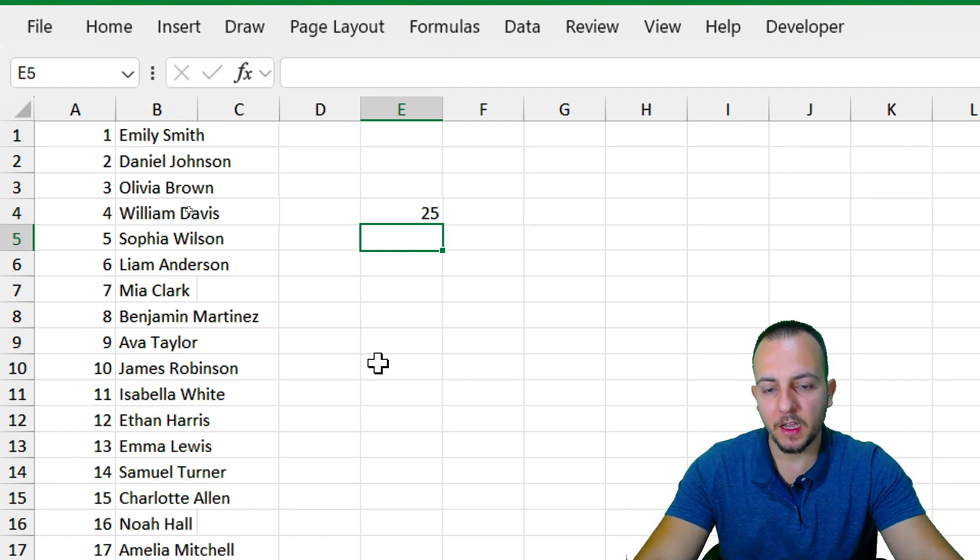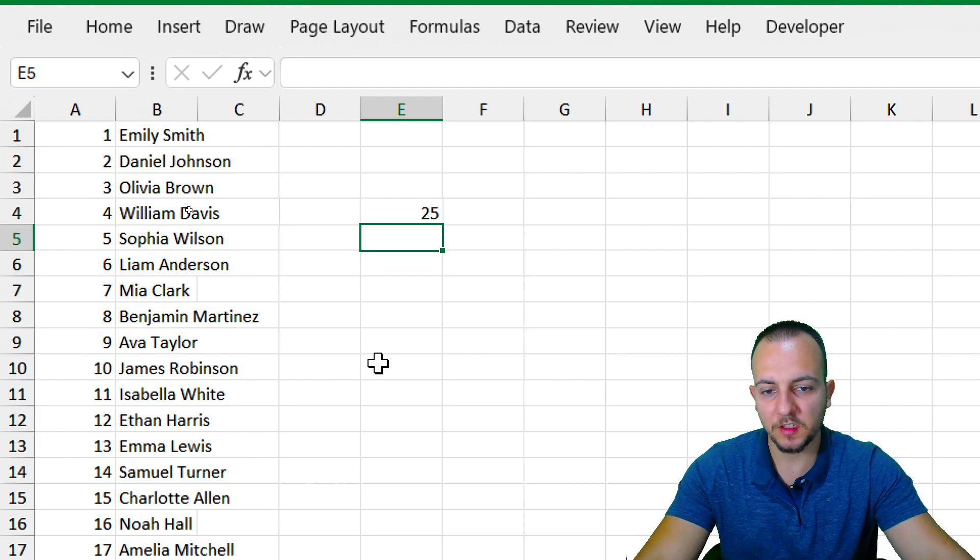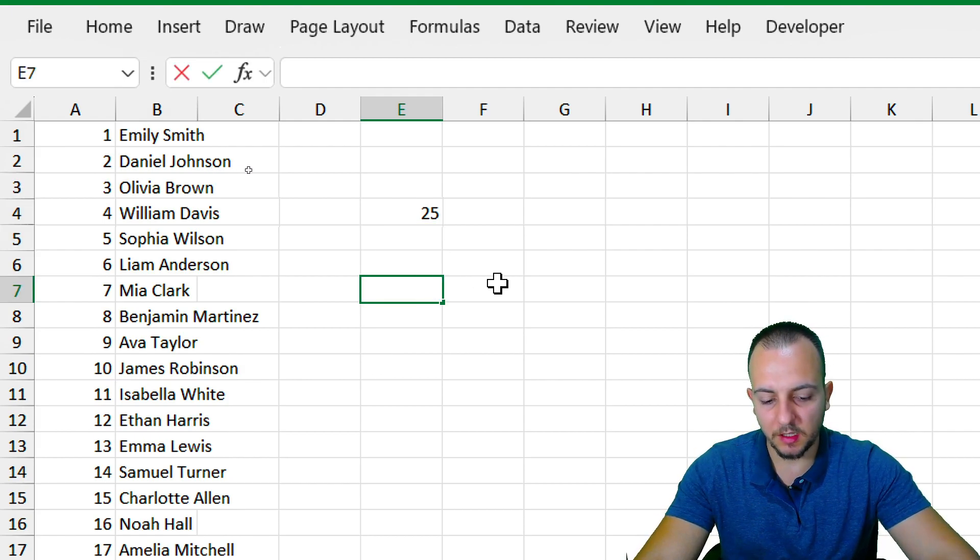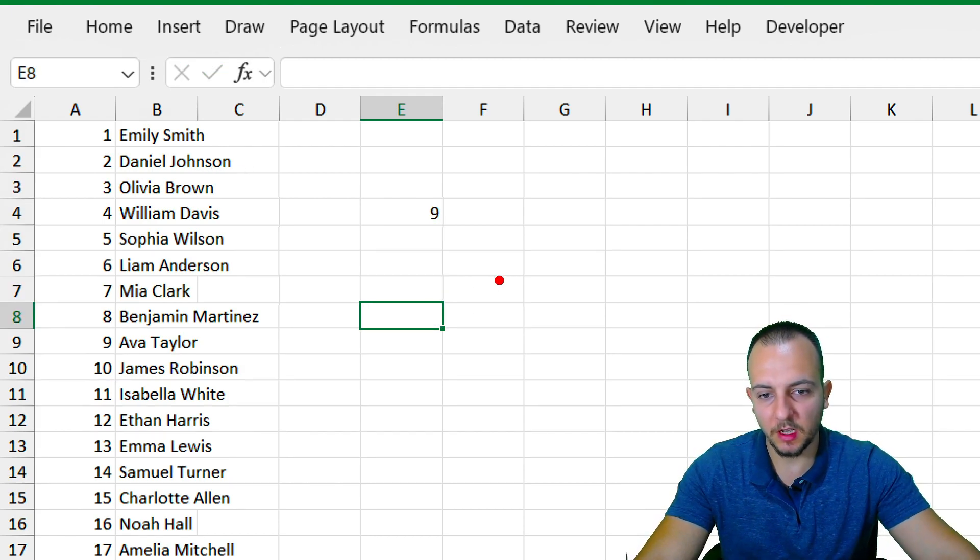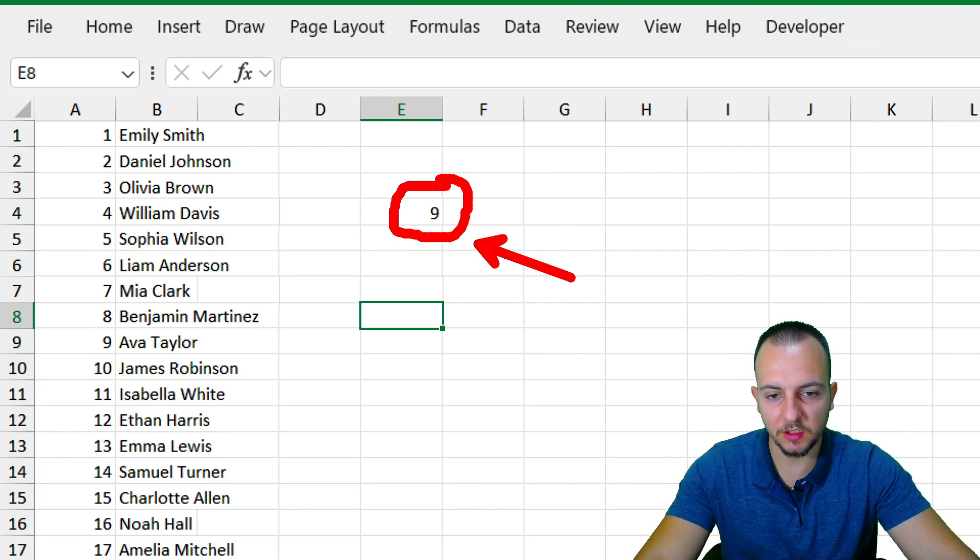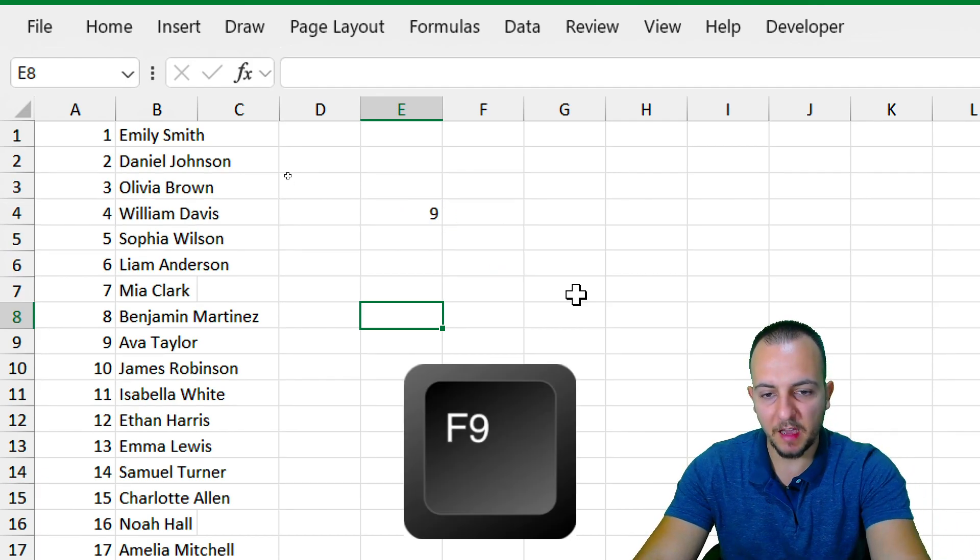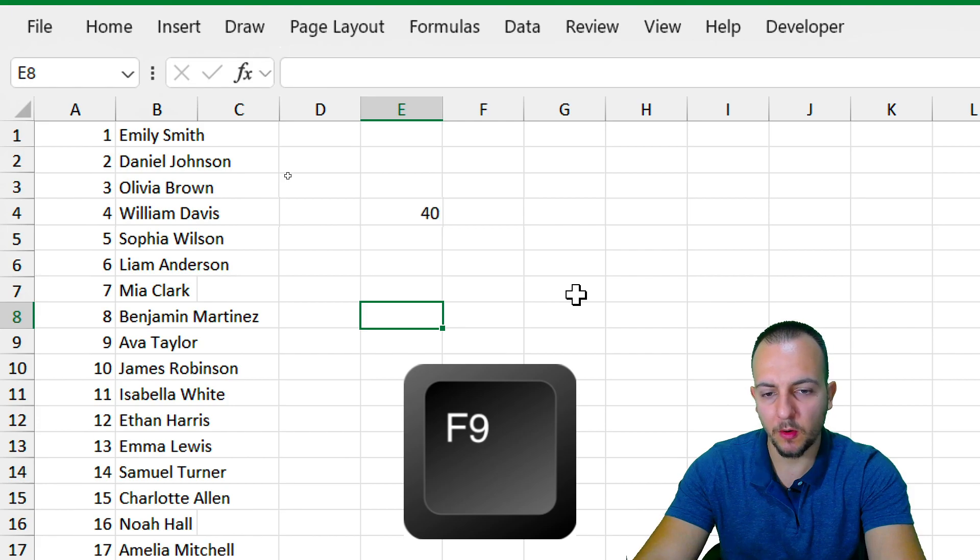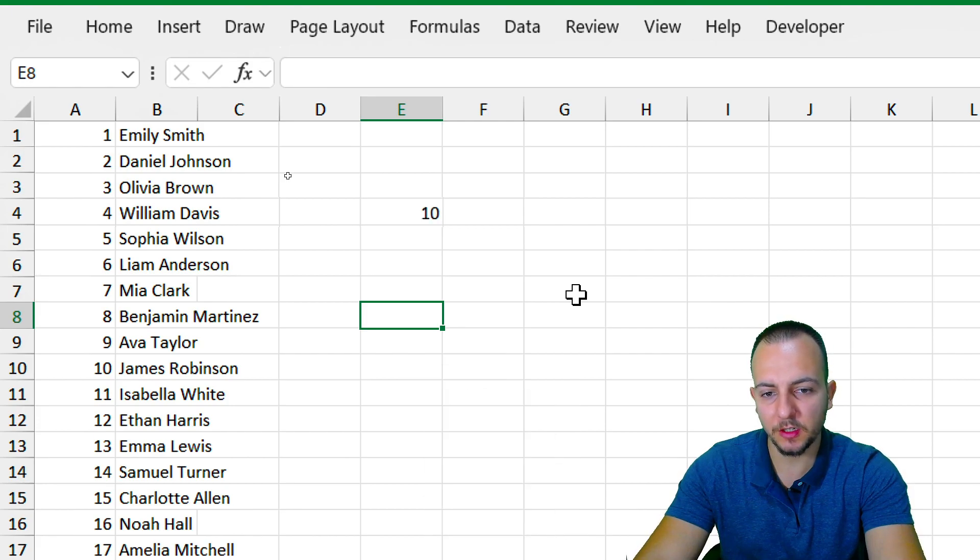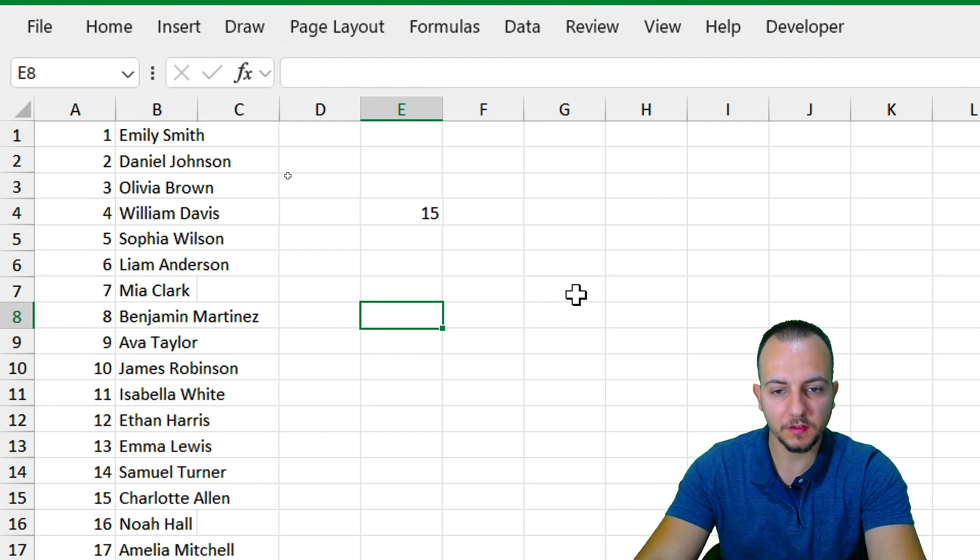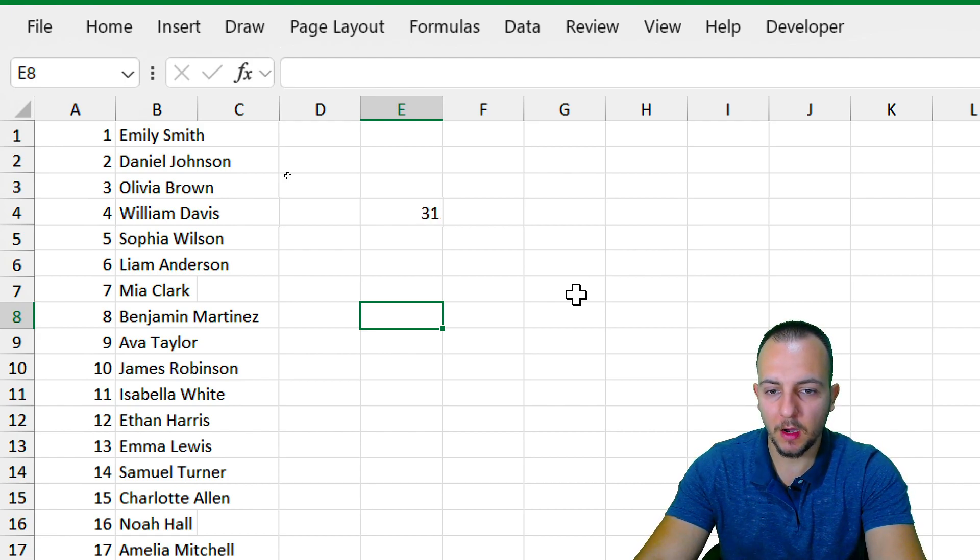Whenever I update now my spreadsheet, let's say if I click in any cell and then press enter, as you guys can see, the number is going to change. Or also if I press the F9 key, the number is going to randomly generate again. And that way we're going to get a different number. Just with this function, RANDBETWEEN, we already can draw a winner through the list.